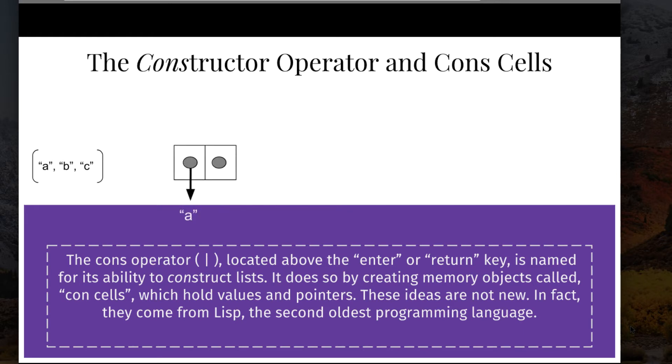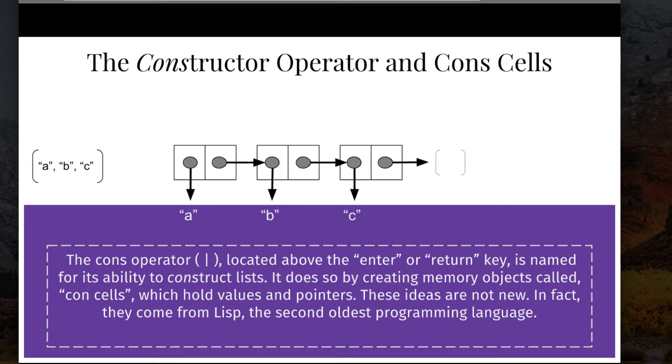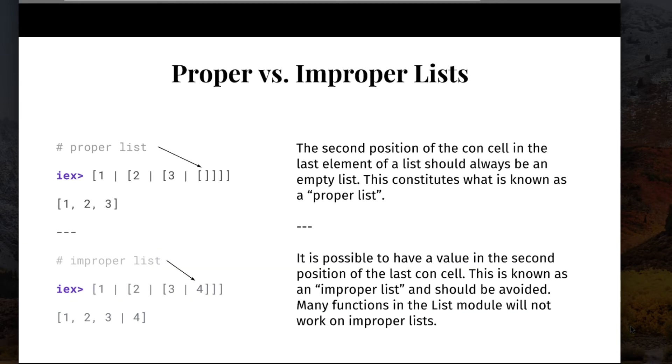Internally, this is represented in elixir as the element A and a link to the next element, which is B. The element B then holds a link to the next element, which is C. And the element C then holds a link to an empty list. This is what's known as a proper list. When the second cell in the last element is an empty list, it's known as a proper list.